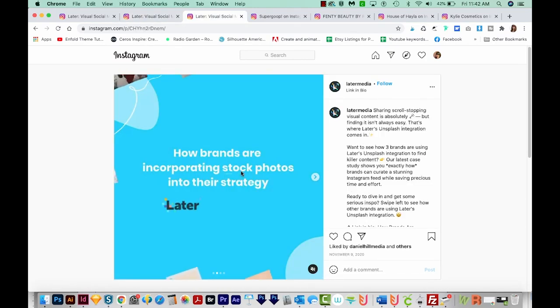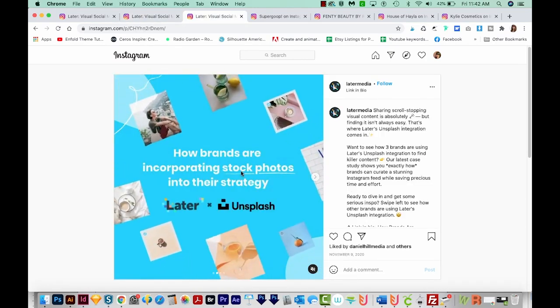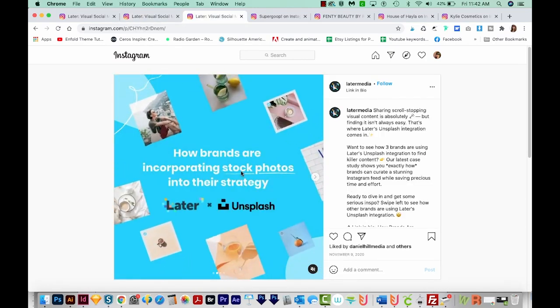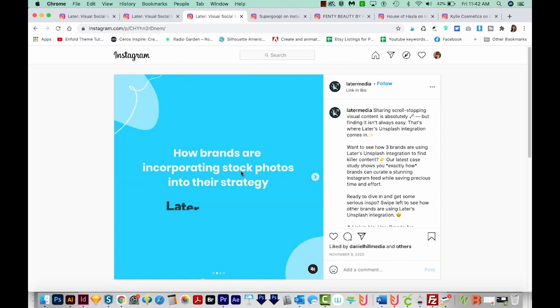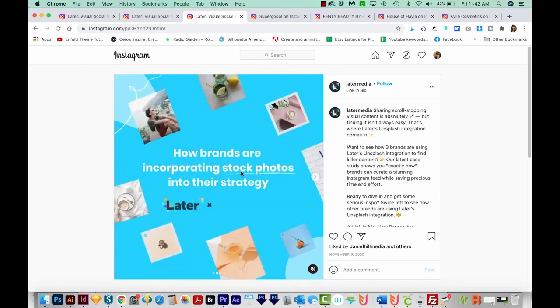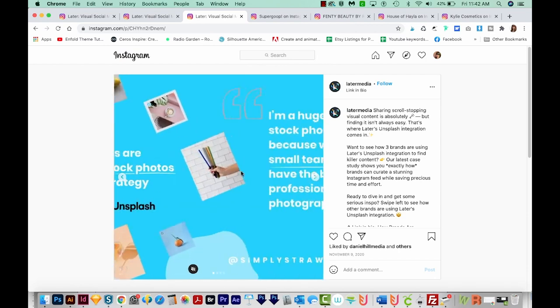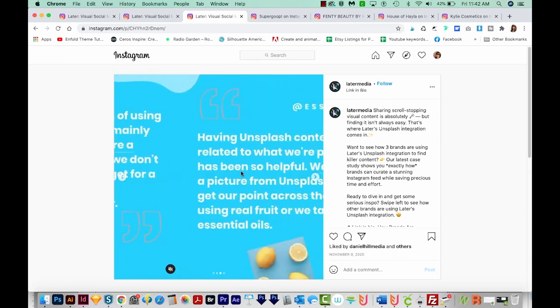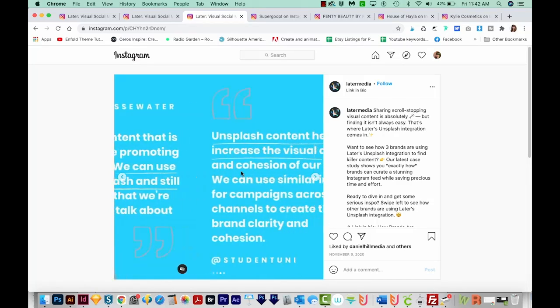Now this one has animations. We aren't going to make any like this today, but I wanted to share it with you so you can see the potential.